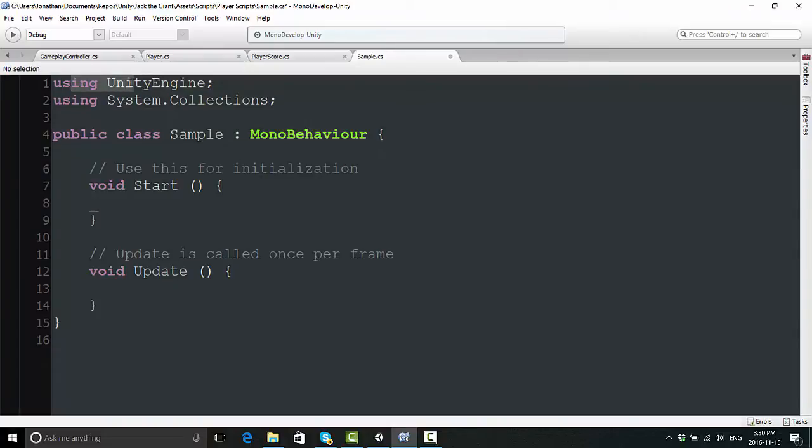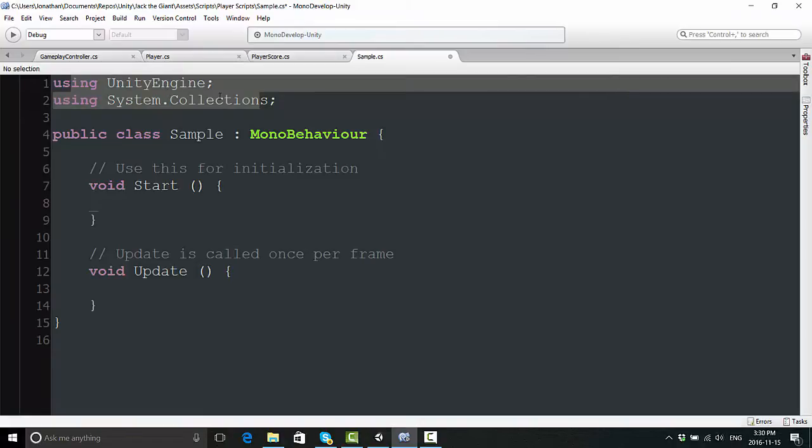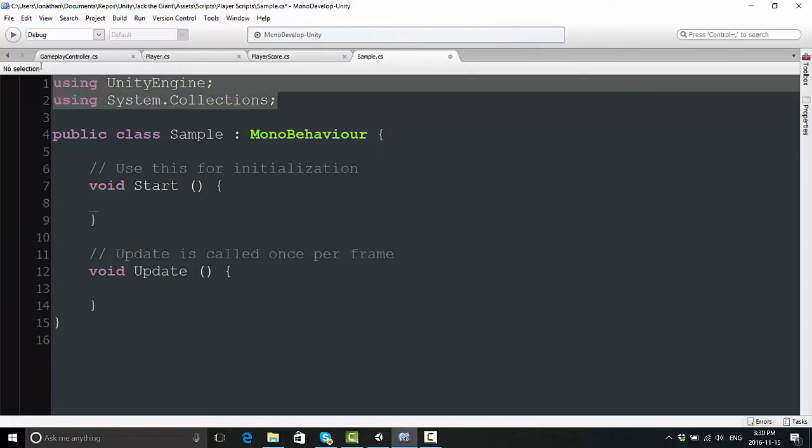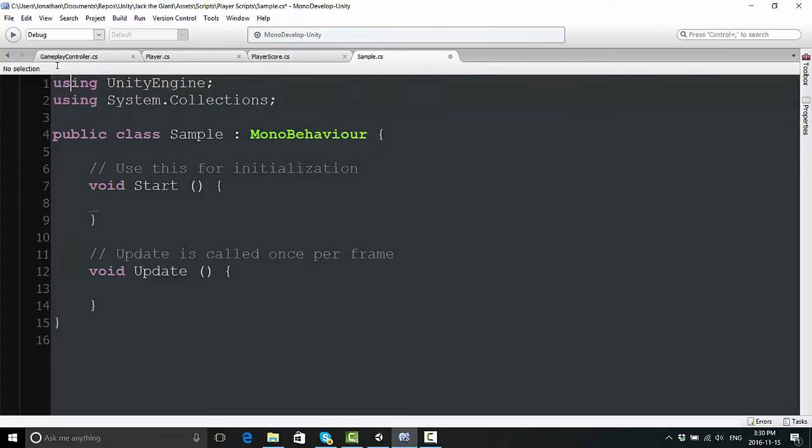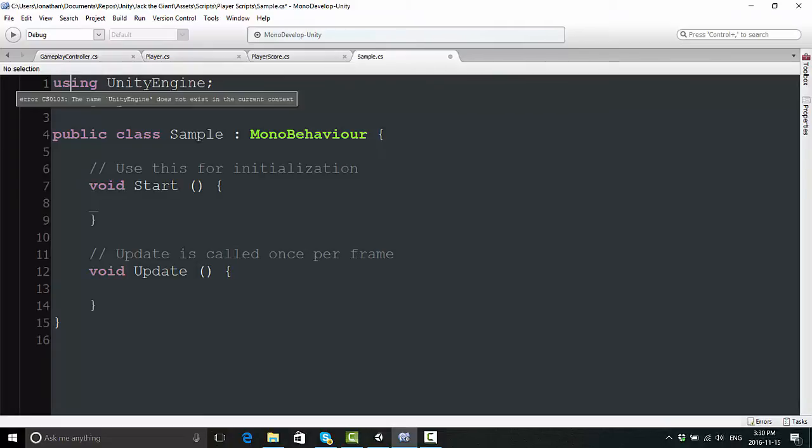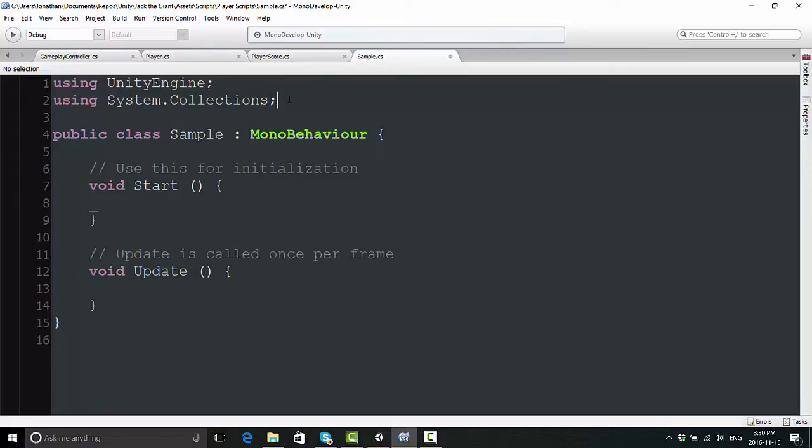At the very top, you have these two lines that says Using Unity Engine and Using System.Collections. This comes here by default, and this basically allows your script to use a whole bunch of predetermined lines of code and things that it really needs to run. Without getting too technical, just know that you don't want to delete that. You can add in additional using statements, but if you're just starting out, don't worry about any of that right now.